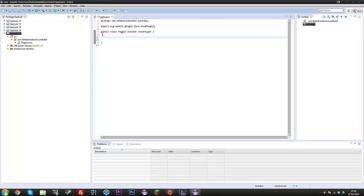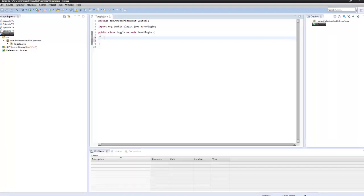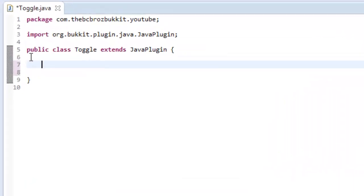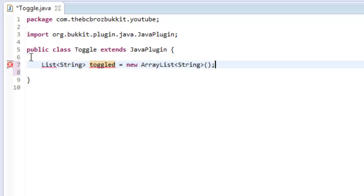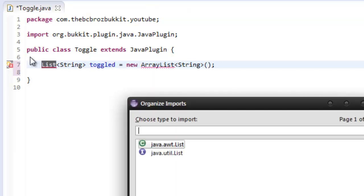So first of all, we want to make a, it doesn't really matter what visibility thing, use public or private or whatever. We need to make a list which is going to contain strings, and this is going to be toggled, and it is equal to a new ArrayList string, with the type string, like so.